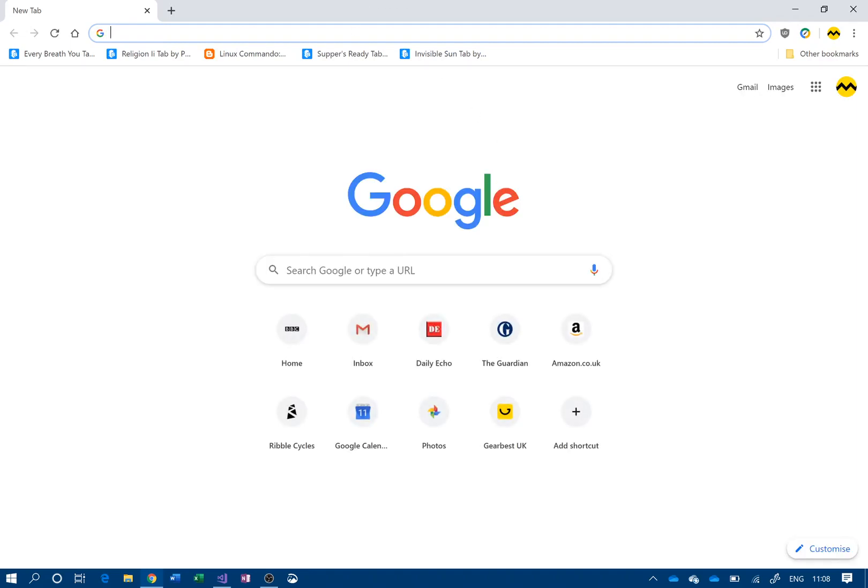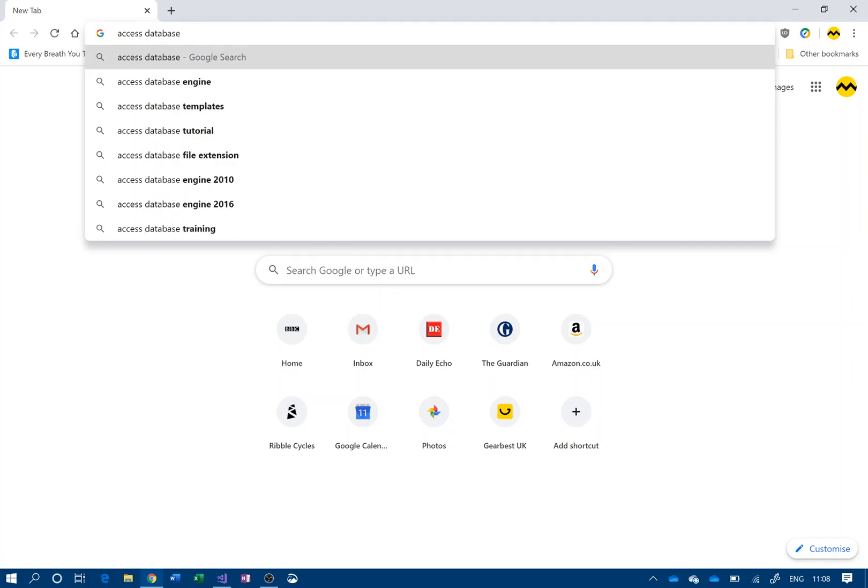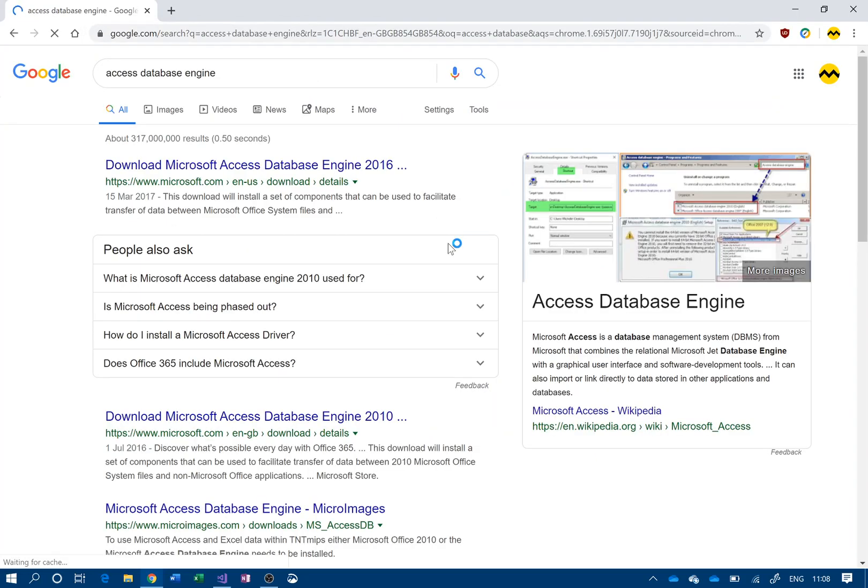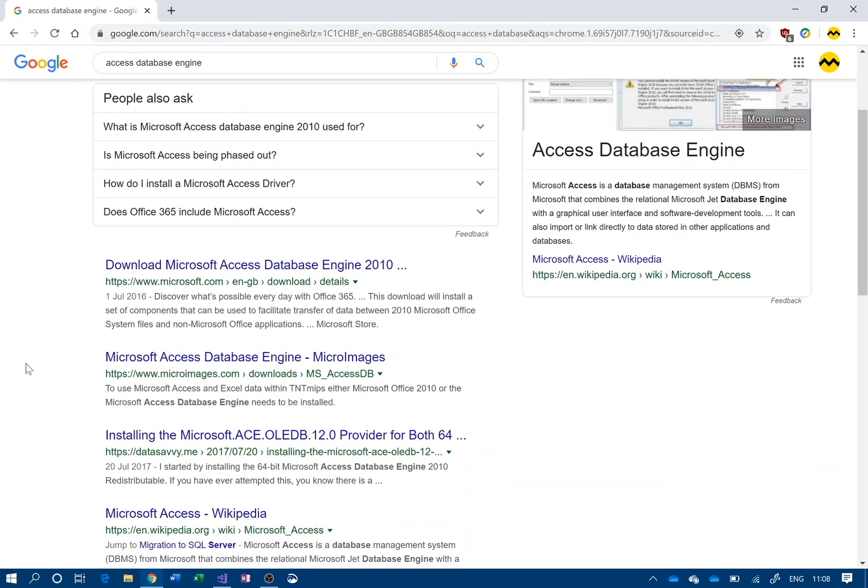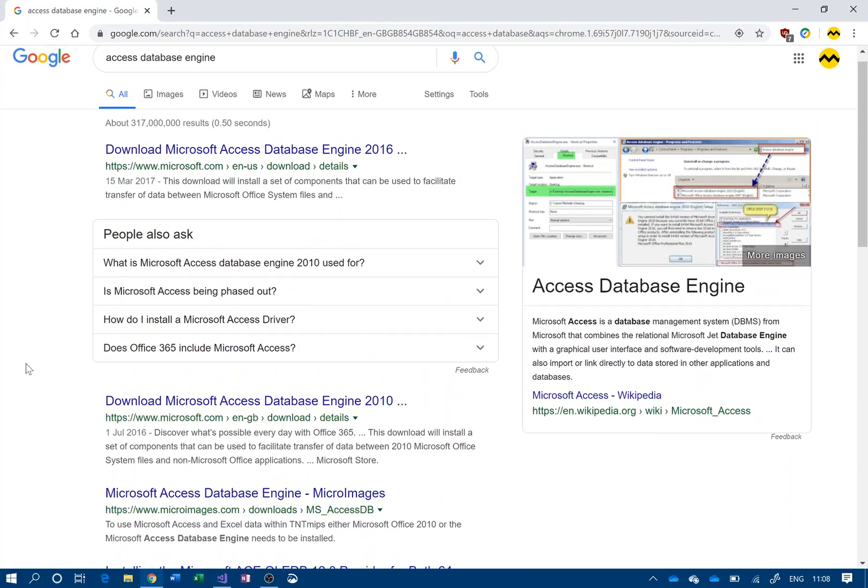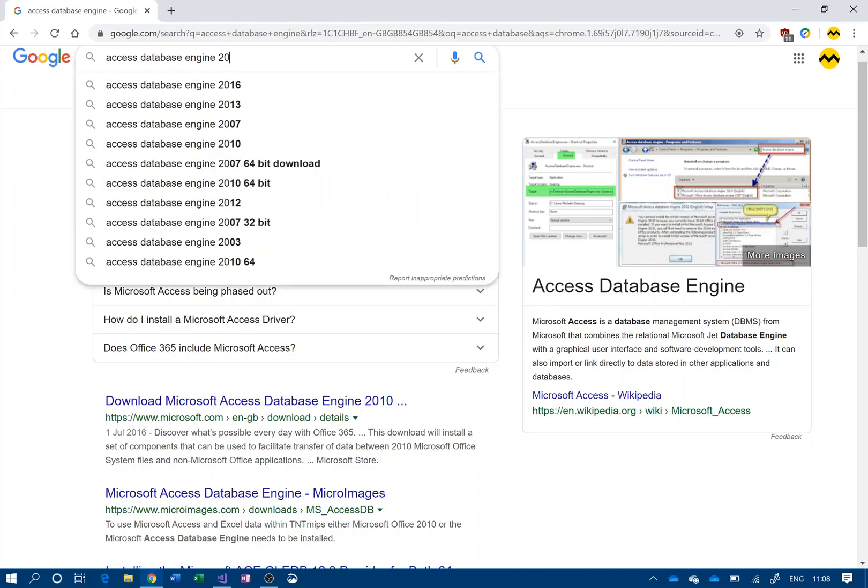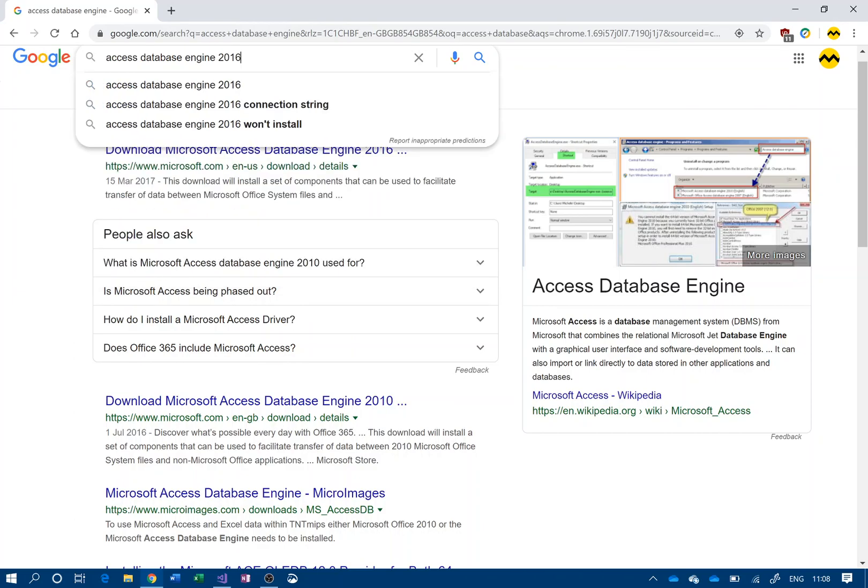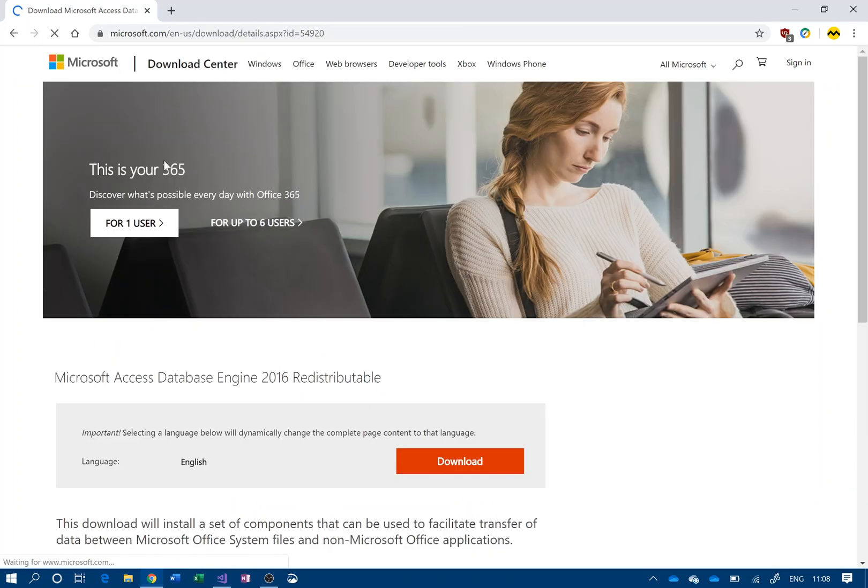What I'm going to search for is 'access database engine', and the first one is the 2016 version, which works with Office 365. I'll do the 2016 because I know that works. I think there's other versions as well.